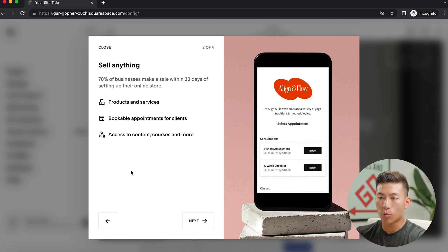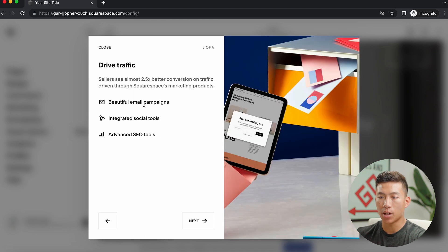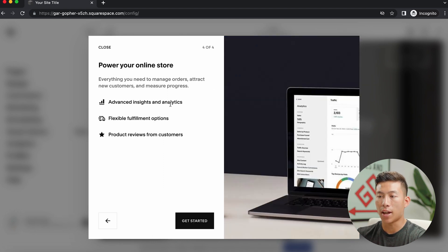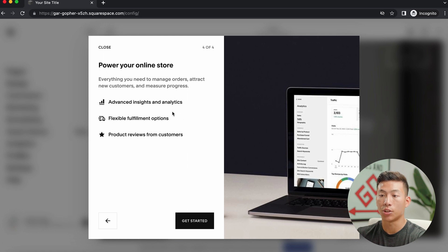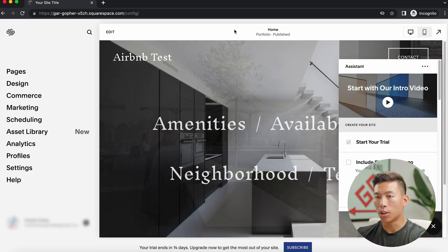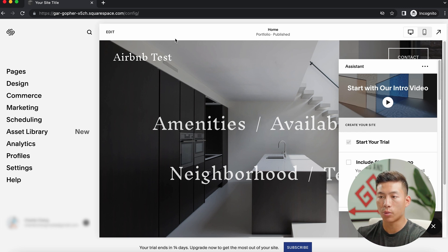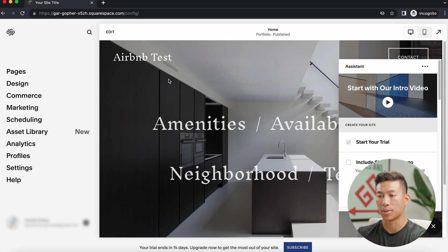It'll bring you through a couple of more slideshows telling you about what Squarespace can do. So you can have bookable appointments for clients, you can also have email campaigns that you can use to drive traffic, and you also have access to insights and analytics on your website. That way you can measure all the data from your website. Okay, so now that we're done with that, we're going to get taken to this page right here where we can finally start customizing our website.